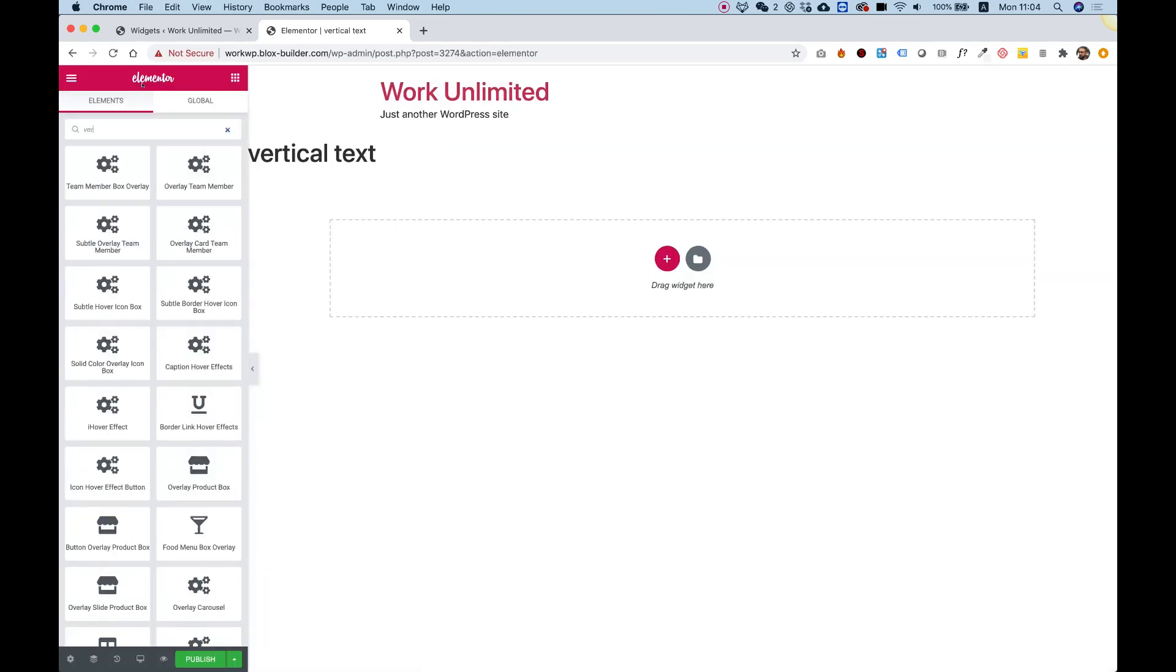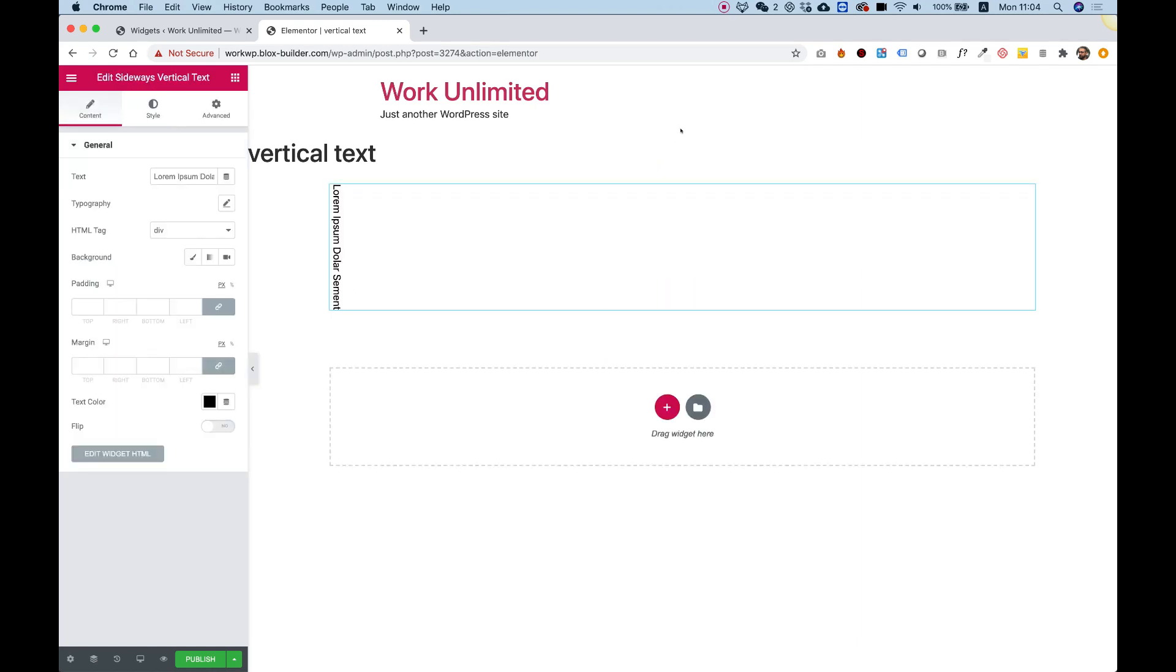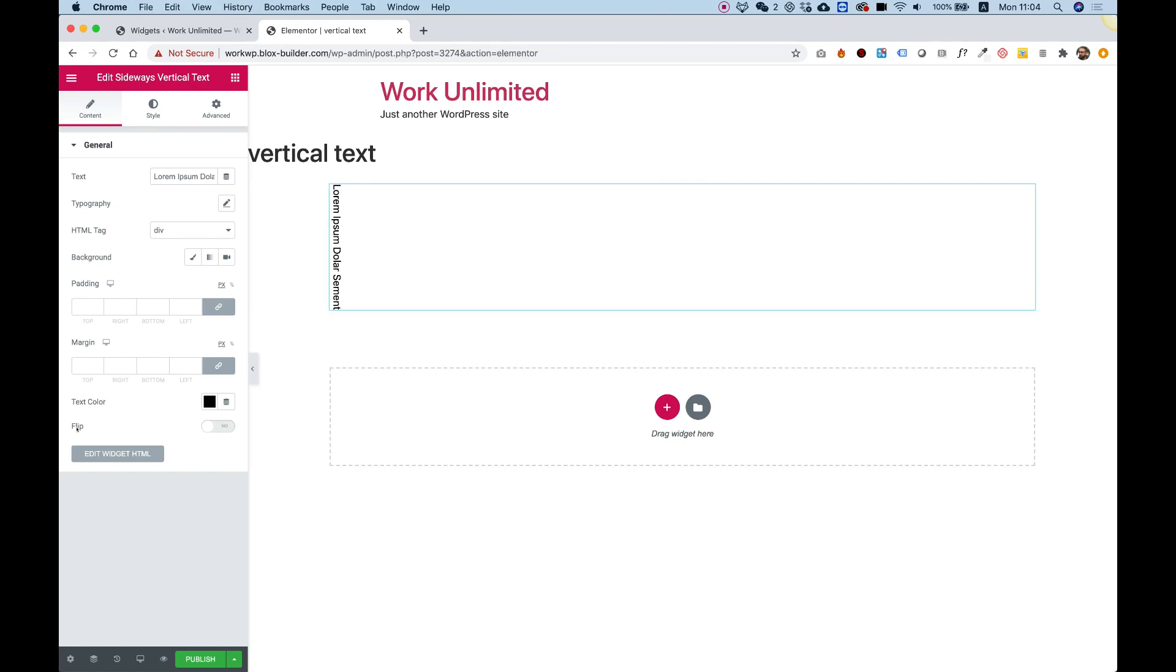I'm going to search for my widget, sideways vertical text, drag that inside. Here's my text, and we're going to test our toggle.